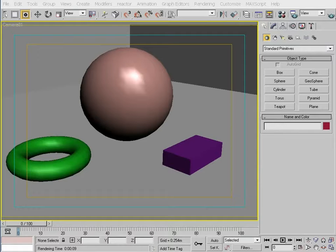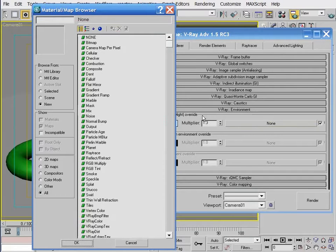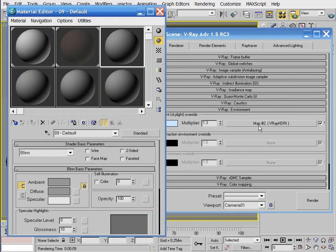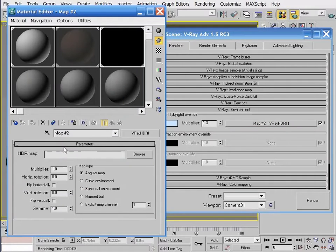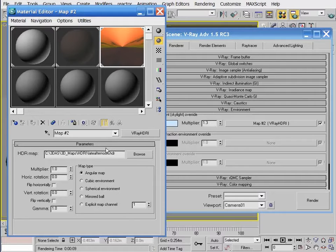The environment rollout acts as an override to the environment channel within the environment effects dialog box. We need to go to the environment rollout, enable the override, click on the environment map channel, and select the V-Ray HDRI map type from the material map browser. When we do, a map has not yet been loaded. We have to first drag this link to a sample slot within the material editor. When we do, the HDRI map type appears with its unique interface. Here we can click the browse button and locate the HDRI we want to use. When loaded, the HDRI can be seen in our sample slot.